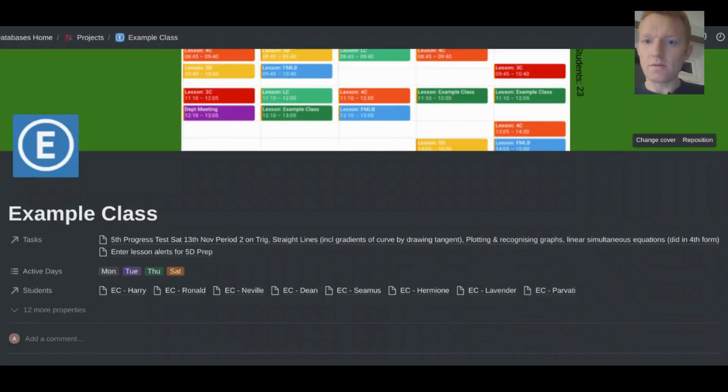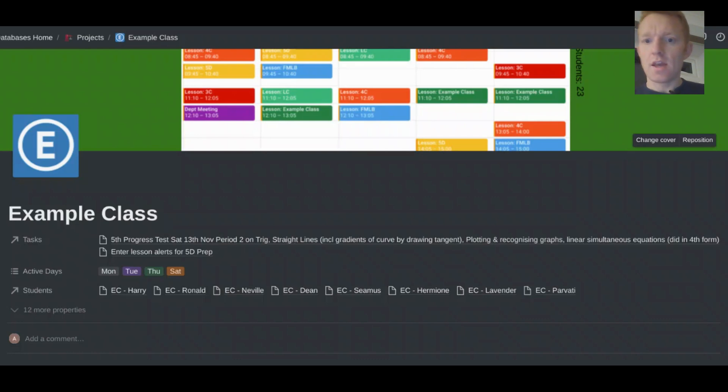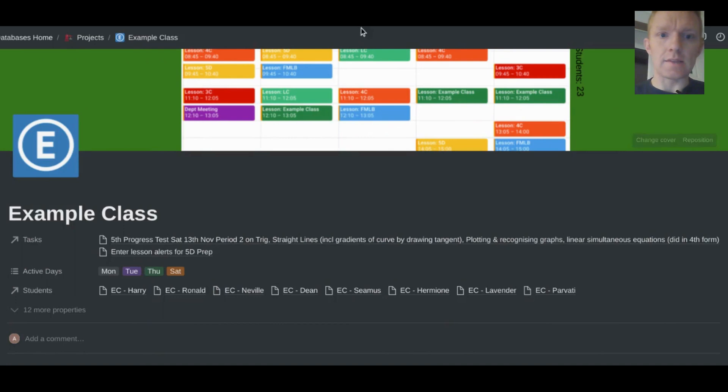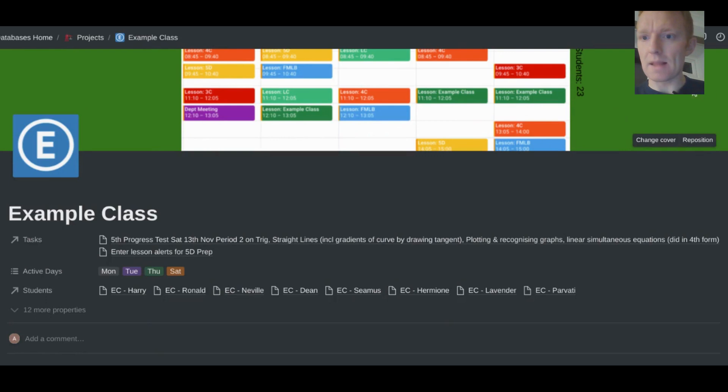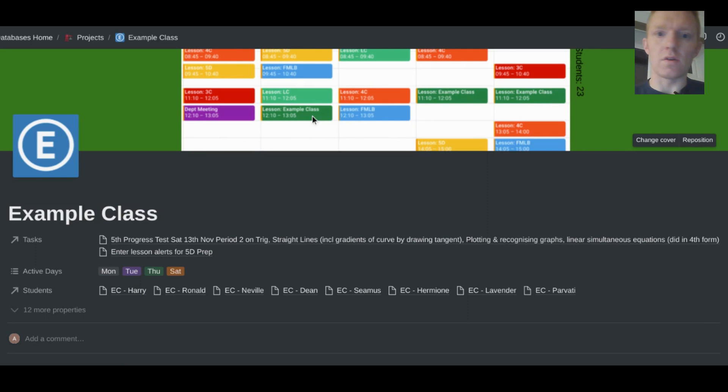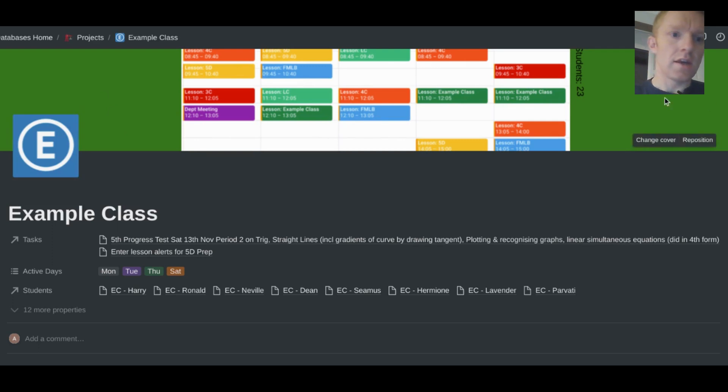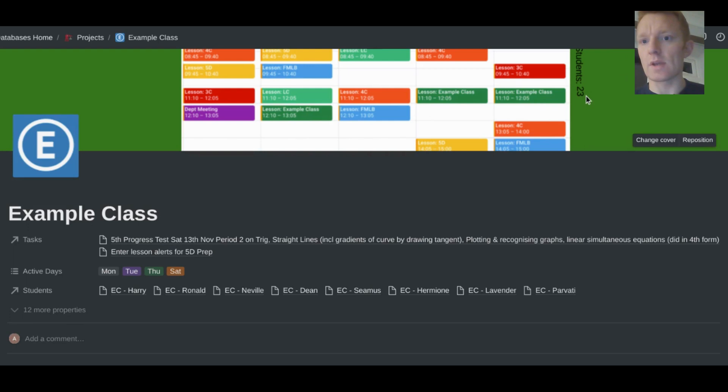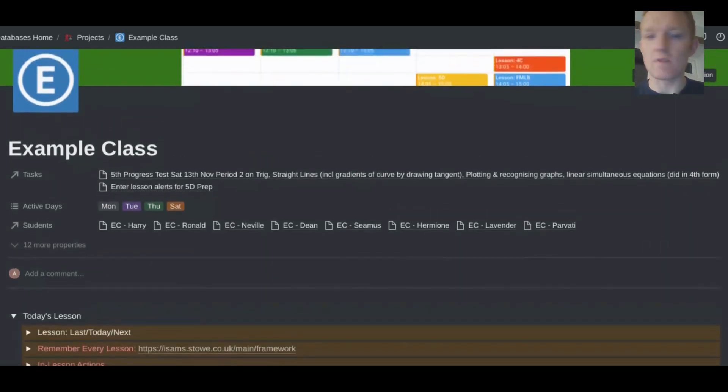Okay, so now looking at this tab for the example class, and we would have a separate tab like this for each of the different classes that we teach. What I've got as the cover image for the class tab is the whole timetable. What I tend to do then is to make a background color where I have a green here, that's intended to match the color of that particular class in the timetable.